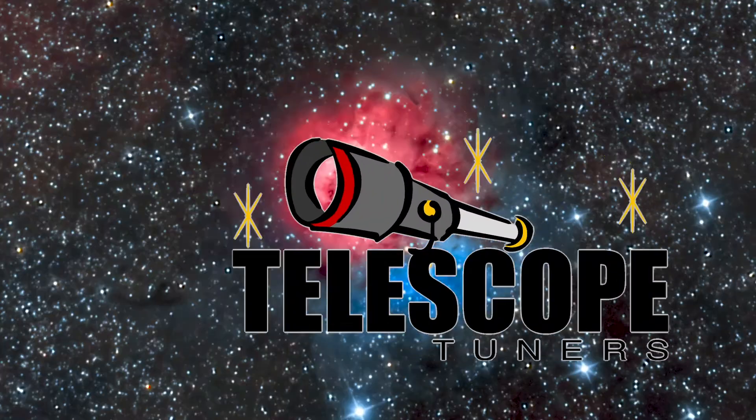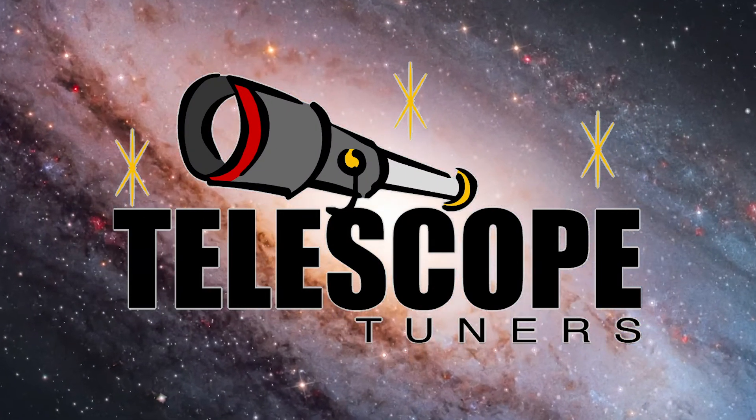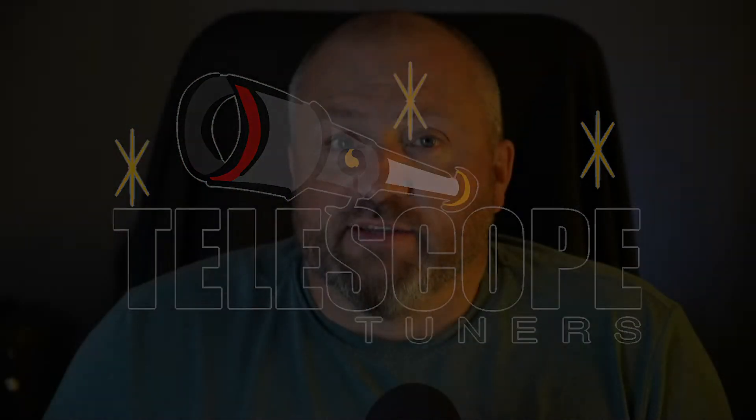Hey everyone, it's Steve from TelescopeTuners.com. Today we'll be doing a little video on PixInsight, which as many of us know is probably a little on the confusing side, maybe a little scary for some of us.